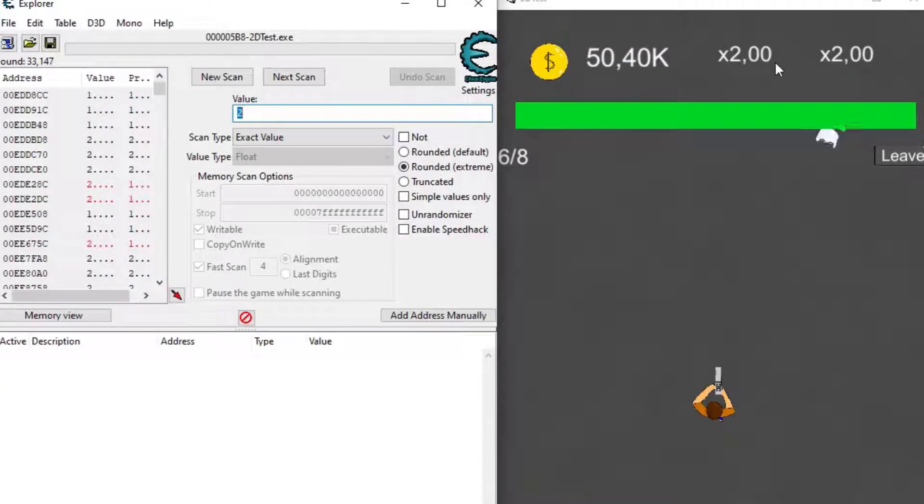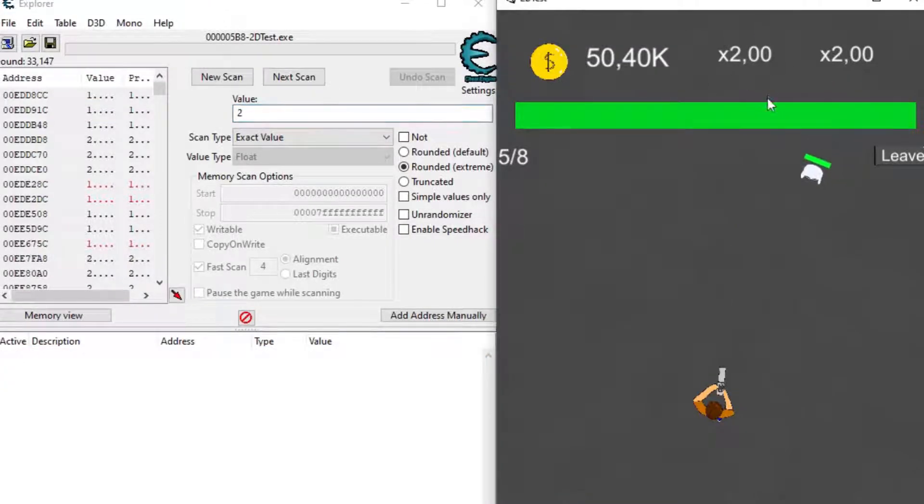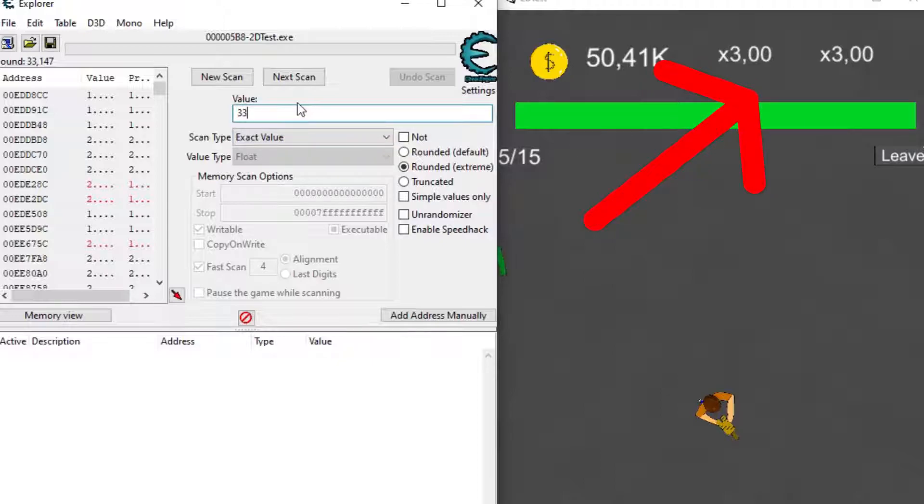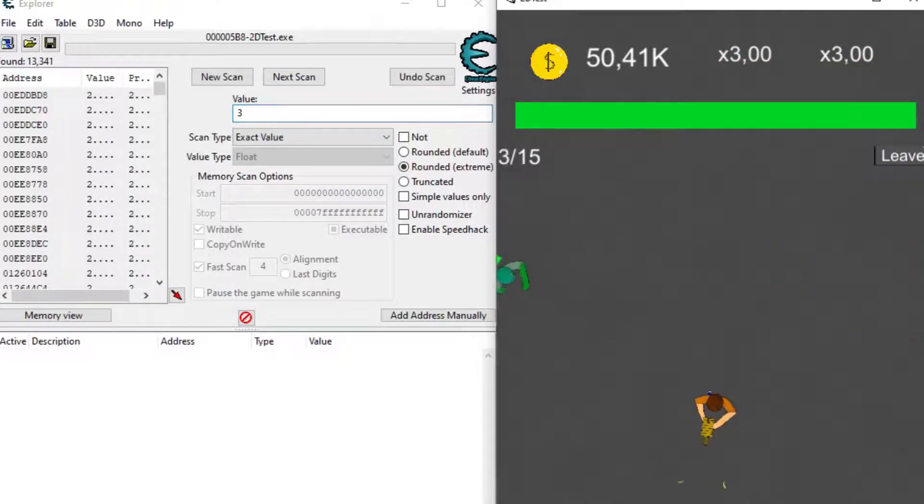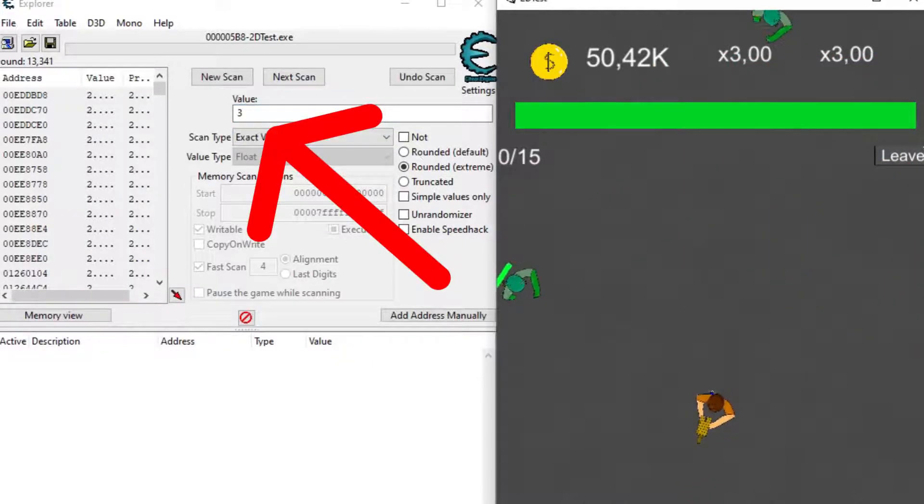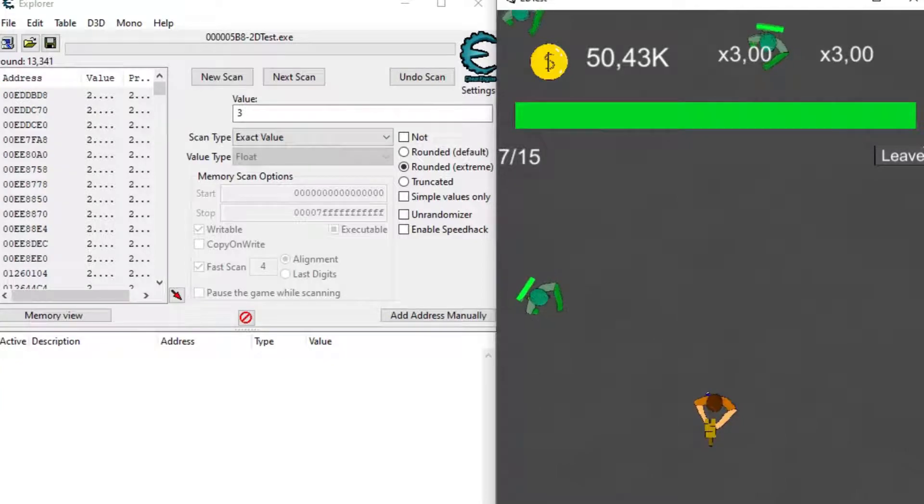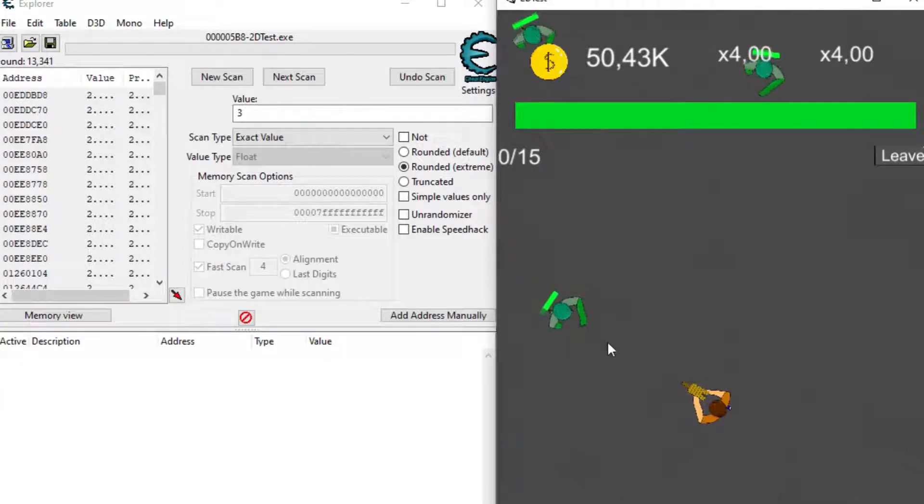The first type of hacking that can be done is editing variables. For this first example, you can see in the top right of the game there are two coins multipliers that slowly go up. I start by searching 3 when it shows times 3, then when it goes up to times 4, I search for 4.